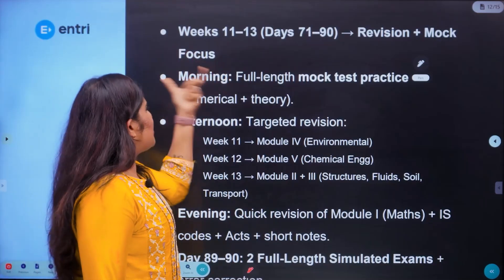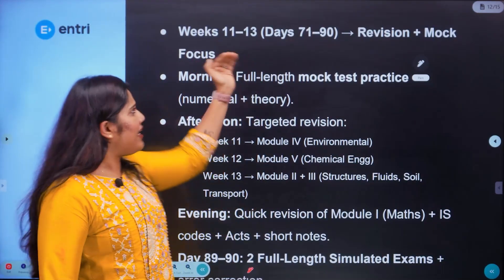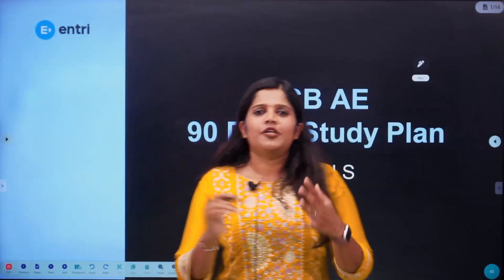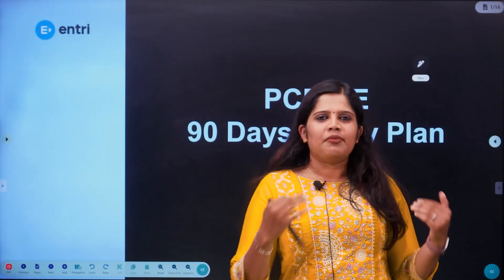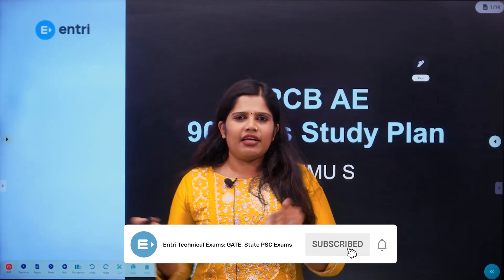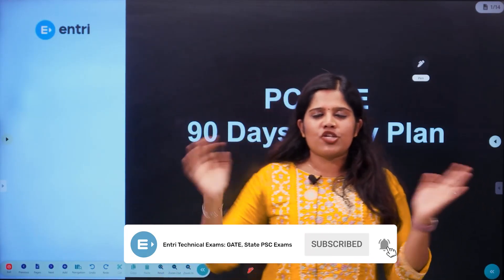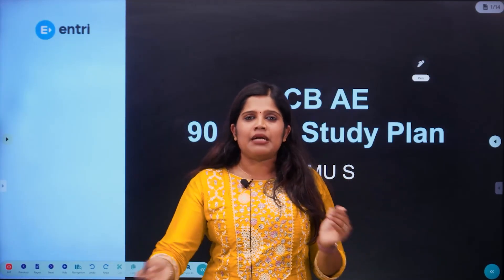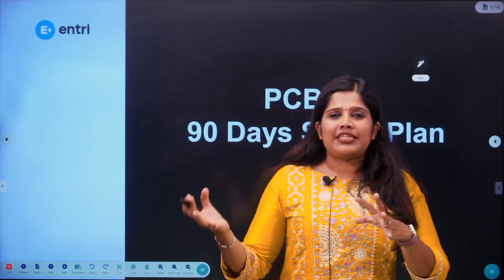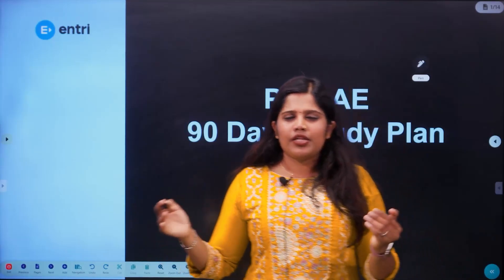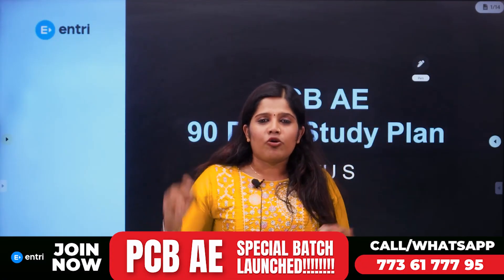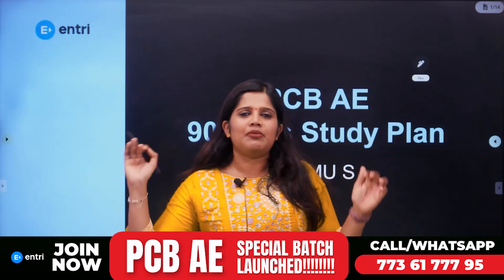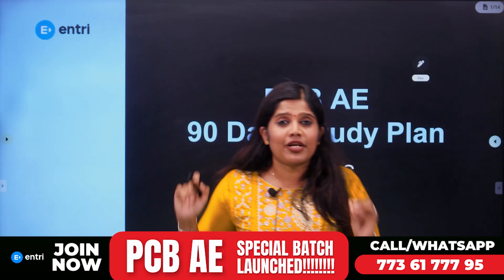This is the final week of revision plus mock test, day 71 to 90. The notification has already come — we now have the AEE exam. That is why there is a gap of 3 months. We have a PWD AEE exam in December, and we have a chance to get ready back to back. That is why we will be prepared for the PWD AEE exam.